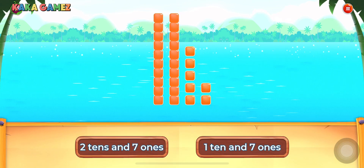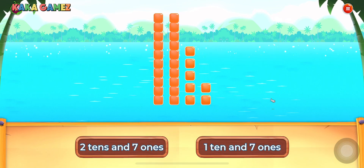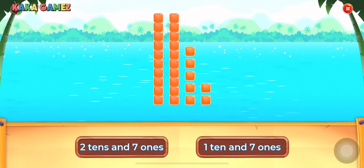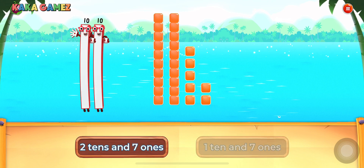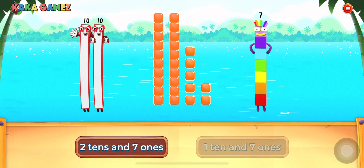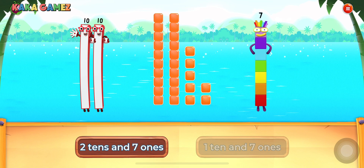Choose the correct option. 2 tens and 7 ones. Fantastic!